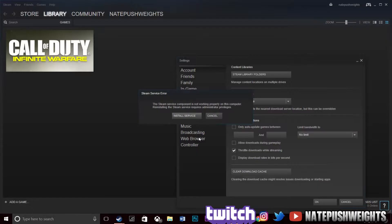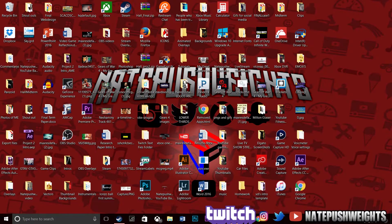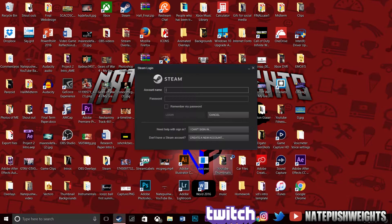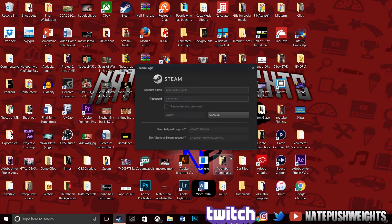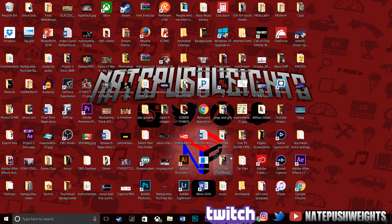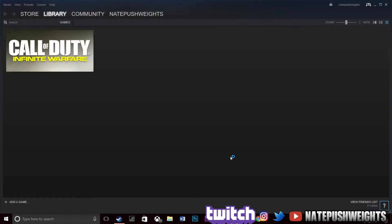It's gonna say 'Install Service' — it's gonna reinstall the service and that fixes the error. The screen will go black for a few seconds and come back and do its thing. You just gotta wait, let it do its thing, and it's gonna pop up the Steam login. Put in your login account — I'm gonna blur mine out a bit so you guys don't try to hack me.